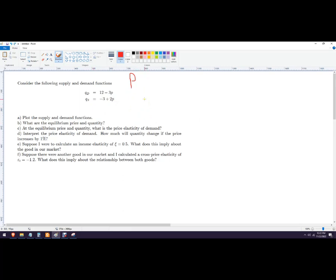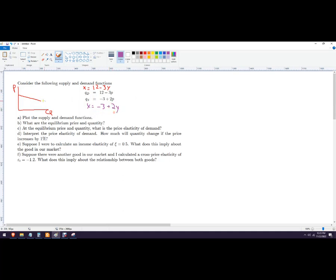Now if you want to just graph it, you can convert these functions into something easily read by a graphing calculator. In economics, the x-axis is quantity and the y-axis is price. So for demand, you'd write x equals 12 minus 3y. For quantity supplied, x equals negative three plus 2y. Put those into a graphing calculator and it'll know what to do.